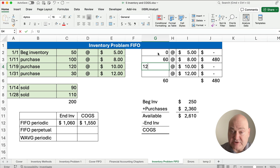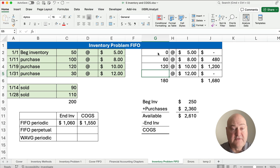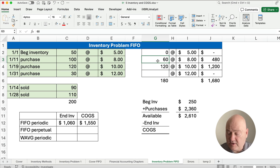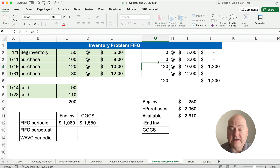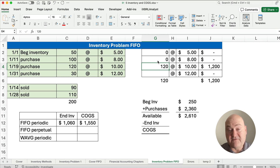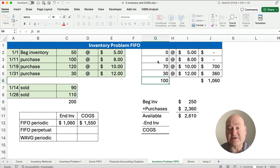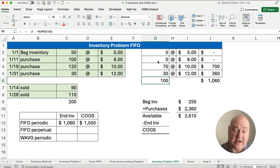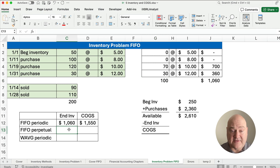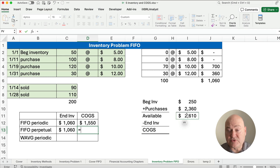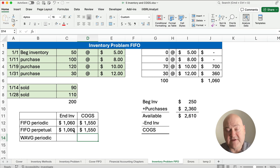The next thing that happens is we purchased 120. Then we sold 110. Which 110 did we sell? We sold all of the remaining 60, leaving zero, and then 50 more — so we're left with 70. And the last thing we did, we purchased 30. So our ending inventory is 100 items at $1,060.